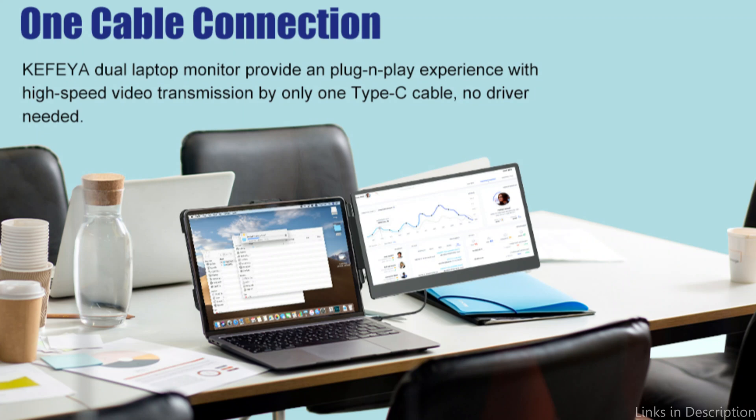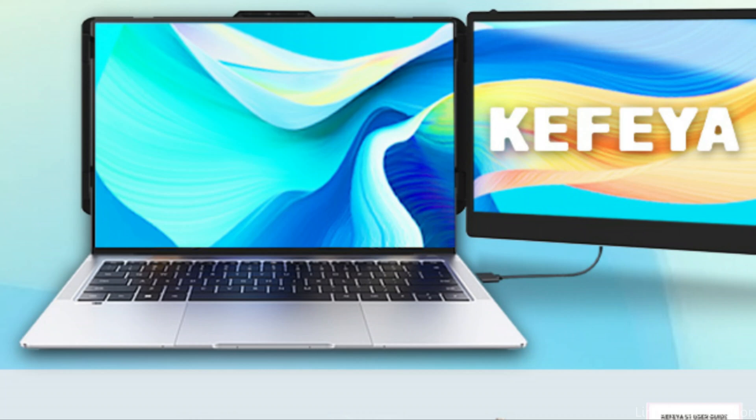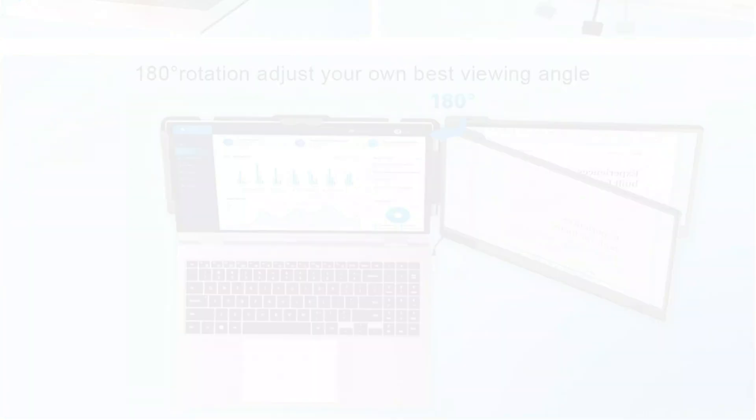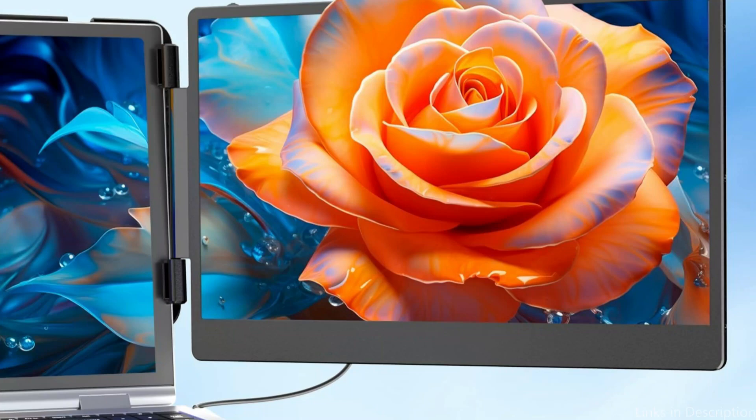Without downloading any extra drivers, all you have to do is connect the laptop portable display directly by Type-C, HDMI, or USB-A. The Kafea Monitor efficiently improves your MacBook setup, whether you're working on design projects or handling intricate spreadsheets.